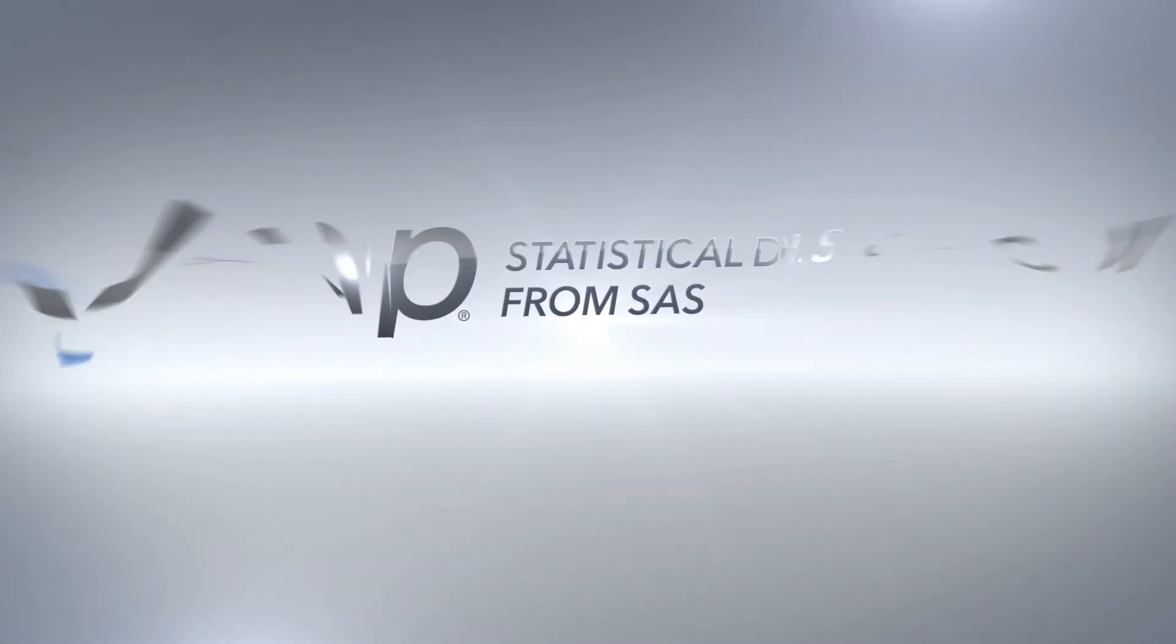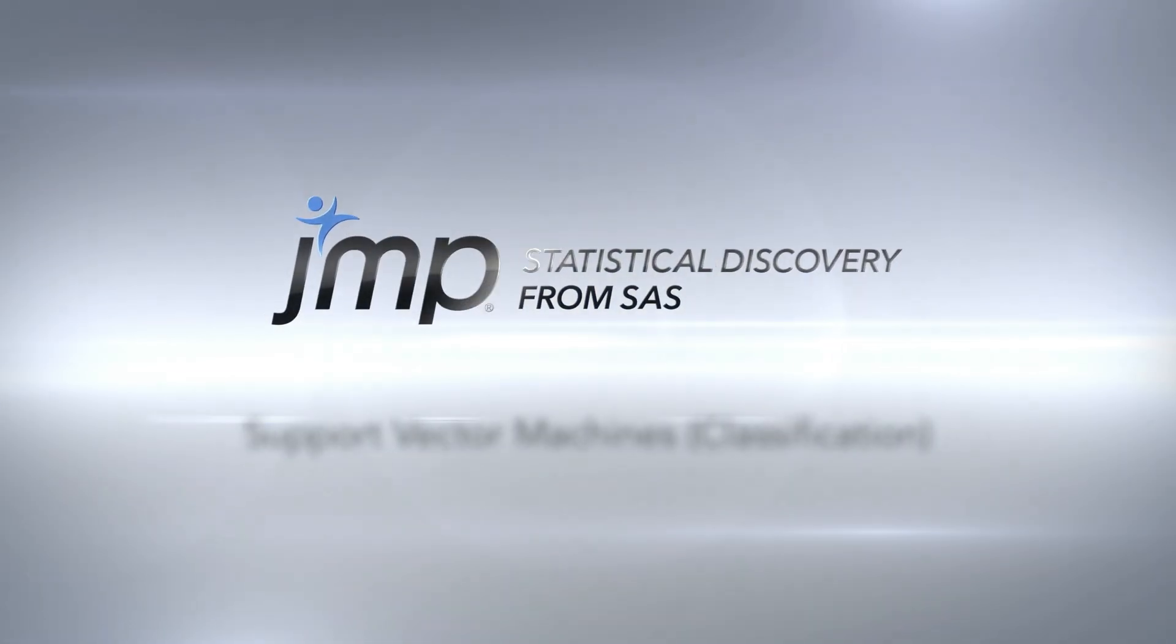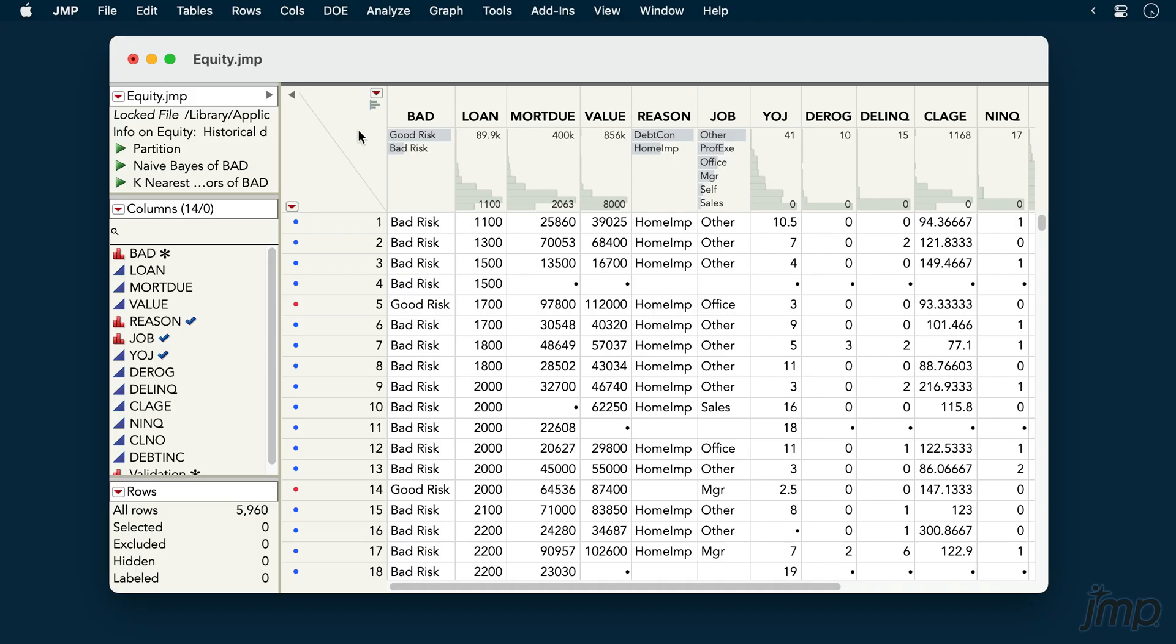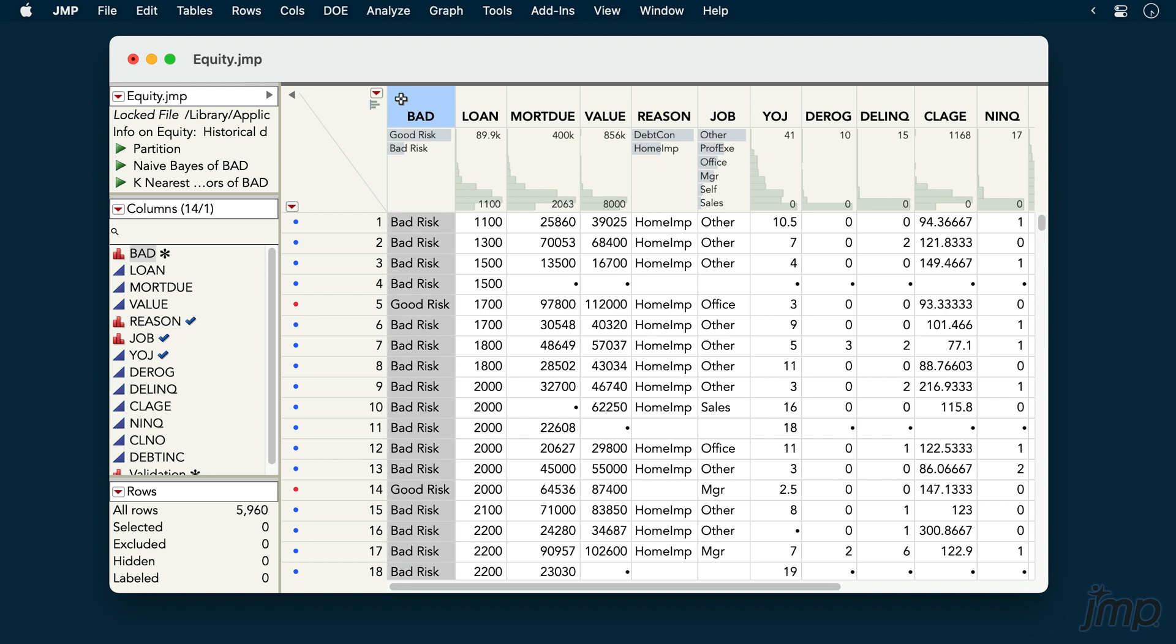This JUMP demonstration shows how to use the Support Vector Machines platform in JUMP Pro for building classification models. We're using the Equity dataset from the Sample Data Library. We'll build a classification model for the outcome BAD, which indicates whether a borrower turned out to be a good or bad credit risk.